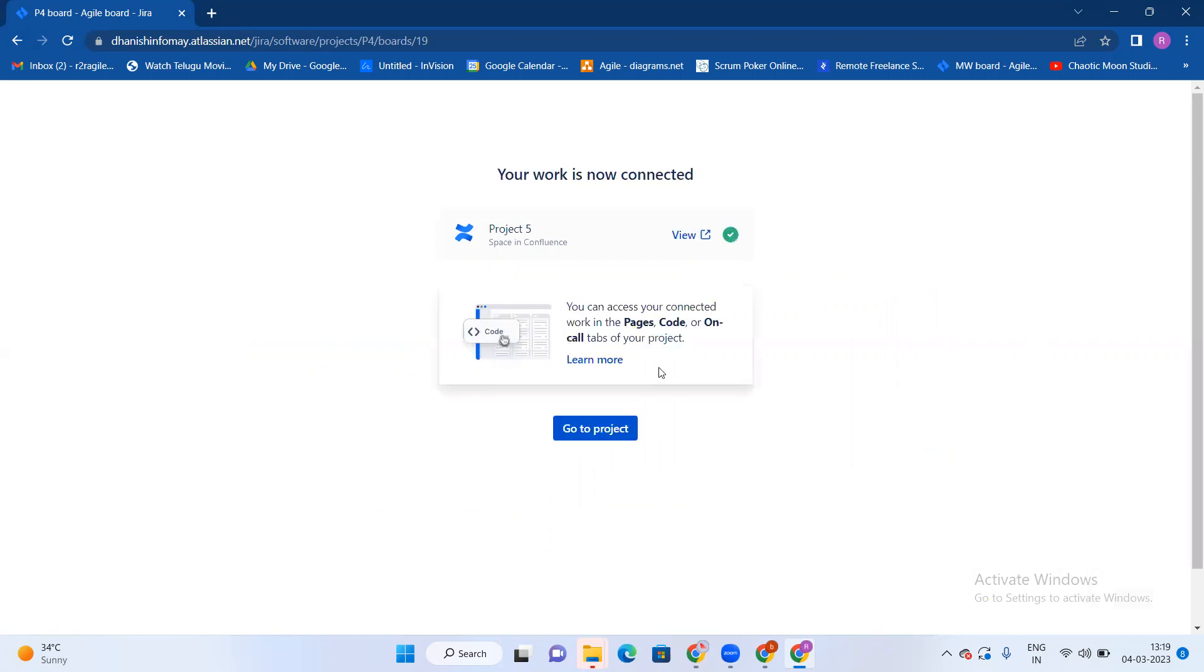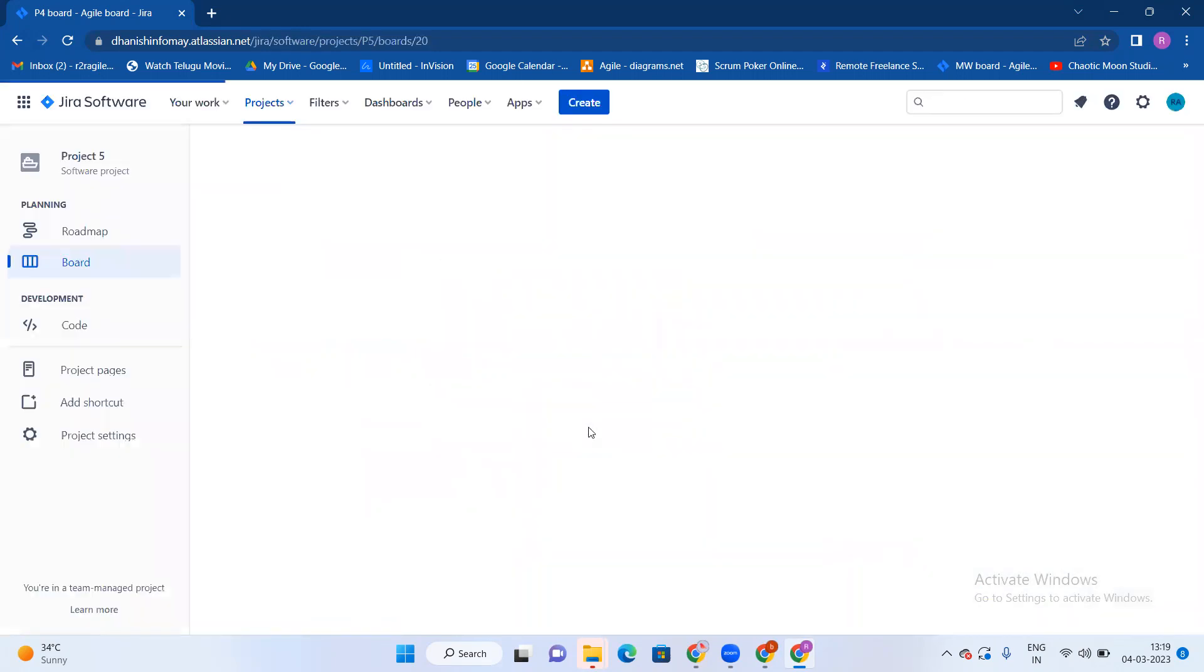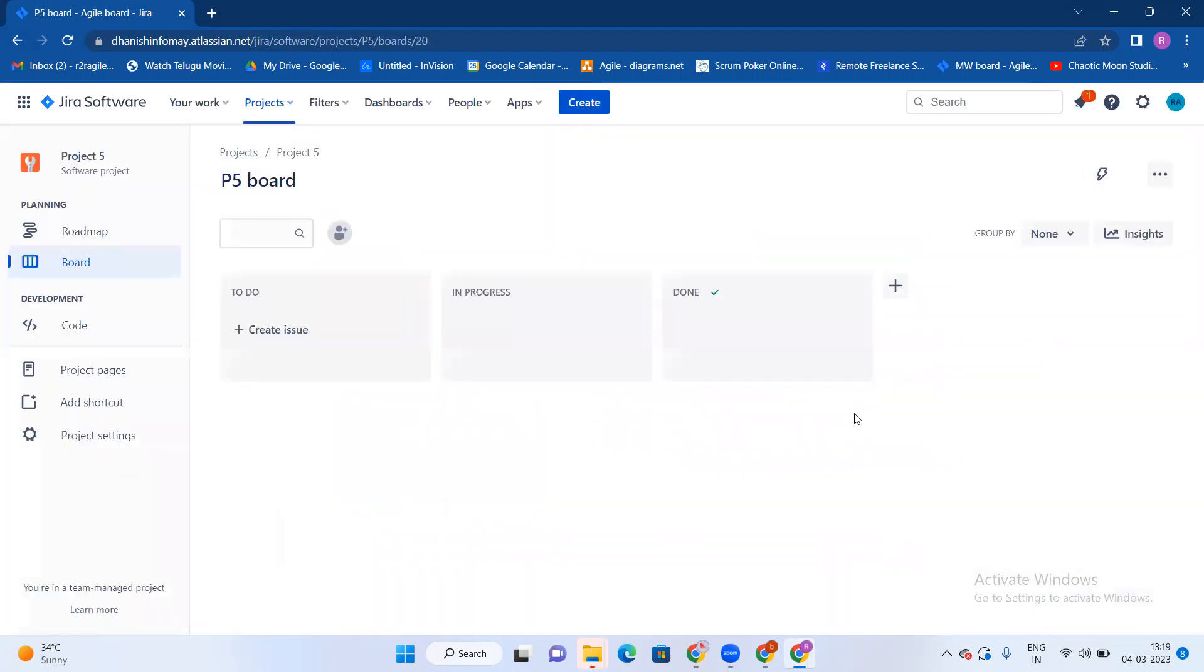Go to project. See, this is Kanban project.